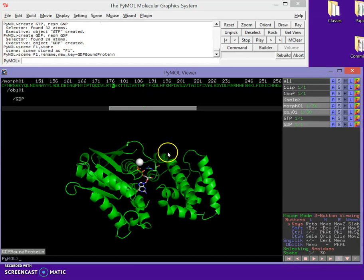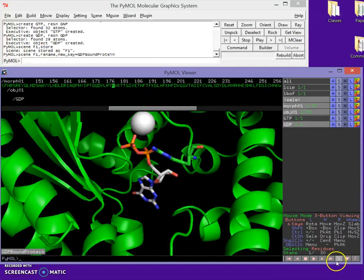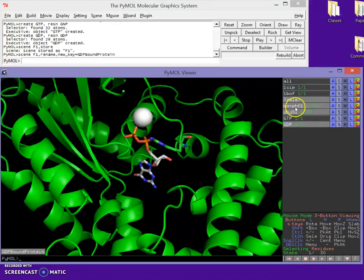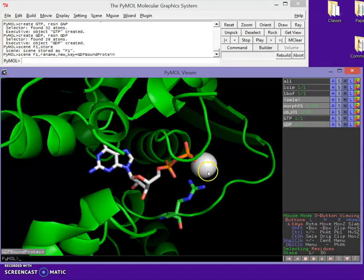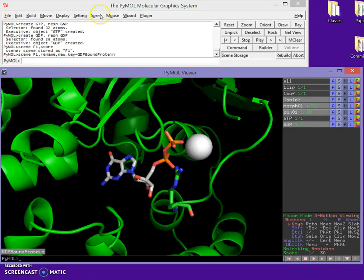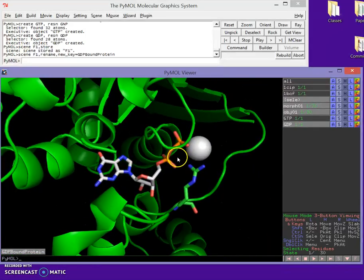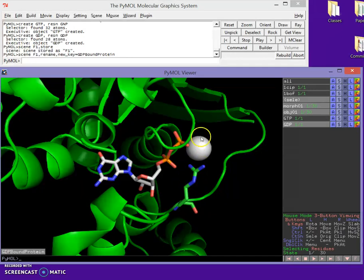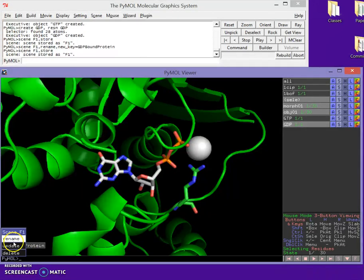You might also want to zoom in on the active site since that's where the business happens. I'll orient on my GDP object and scroll the mouse wheel to adjust my focal plane. That looks pretty good — you can see the phosphates coordinated to the magnesium and the arginine as well. I'll store that as a new scene and rename it 'GDP active site'.